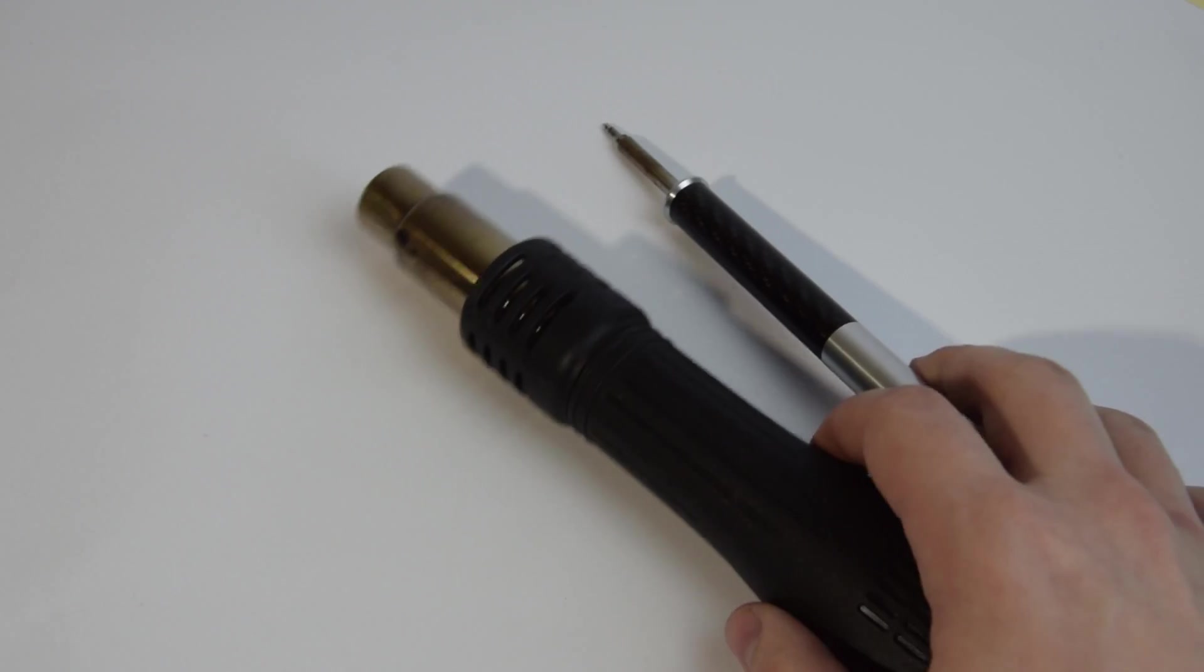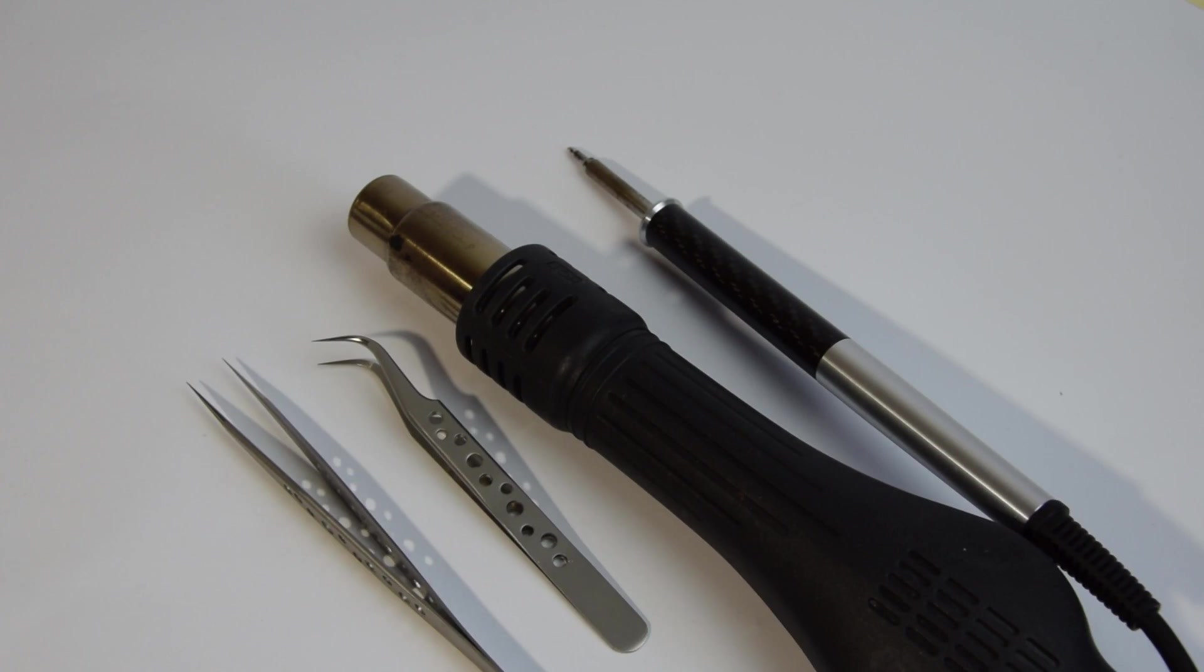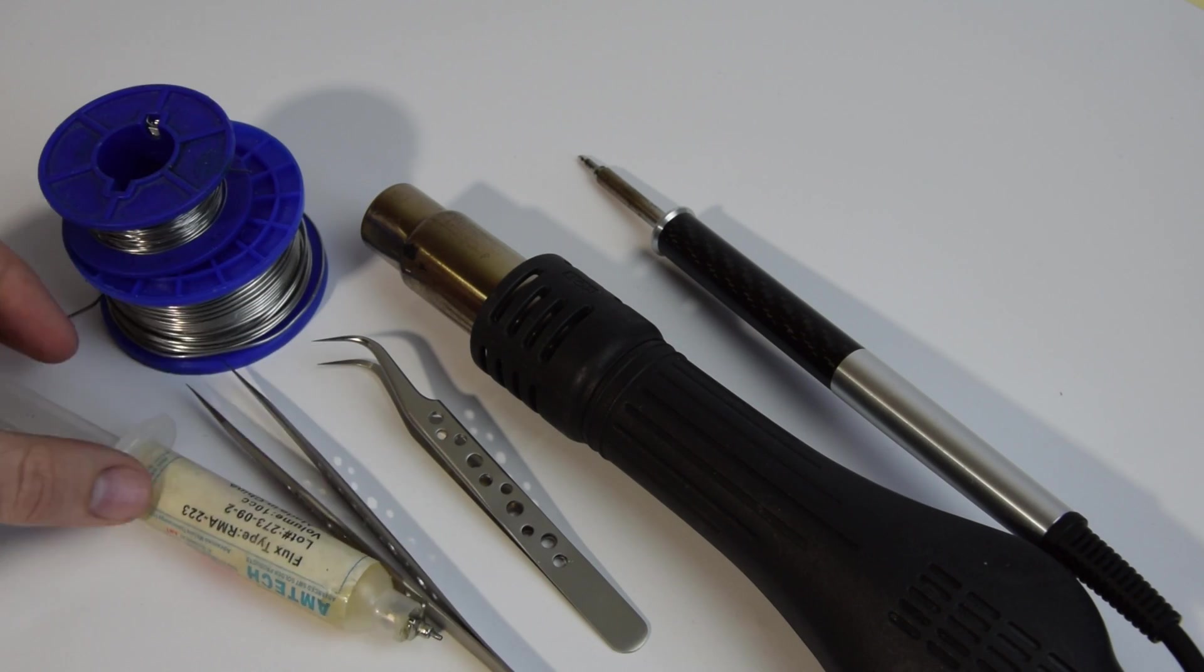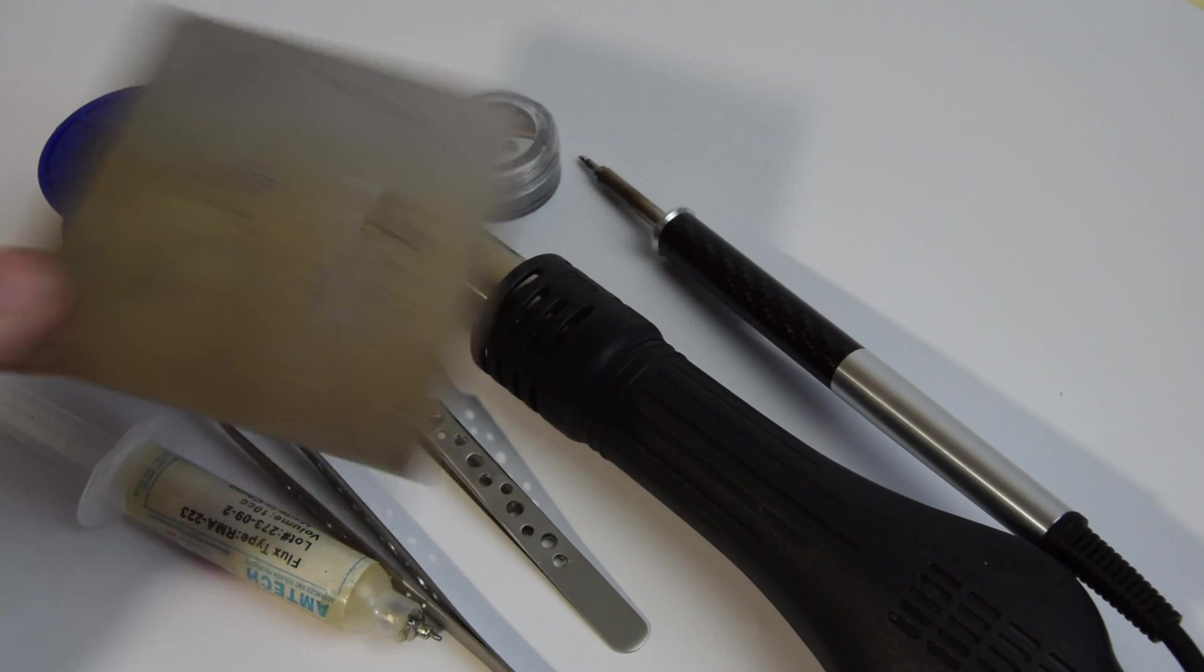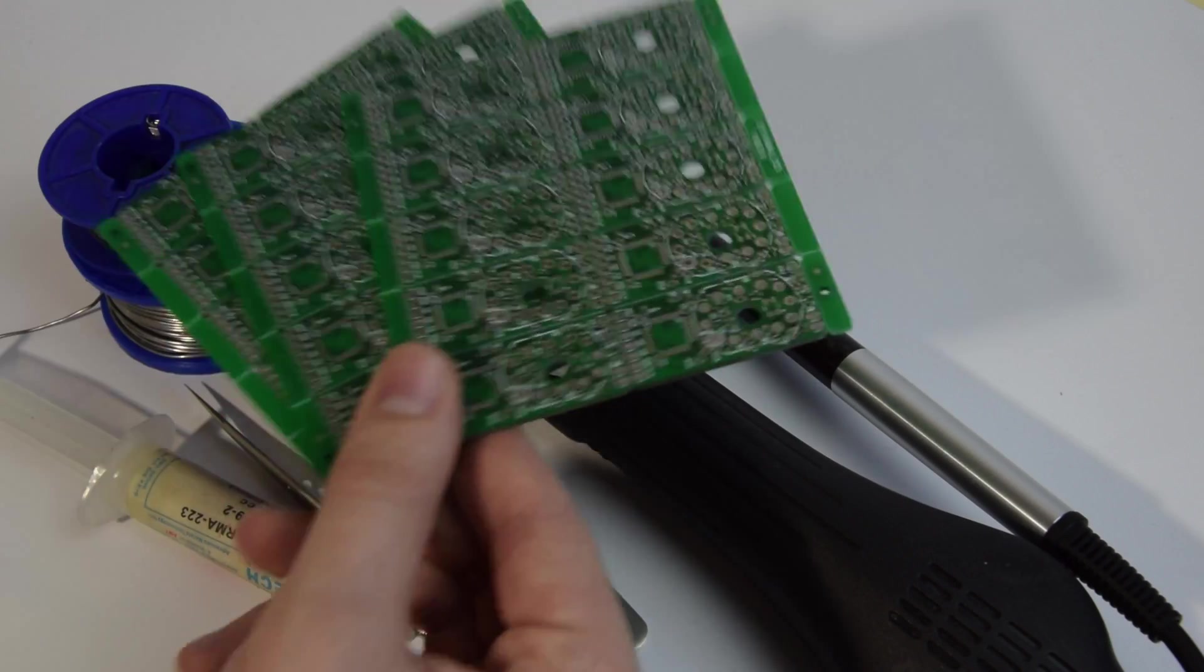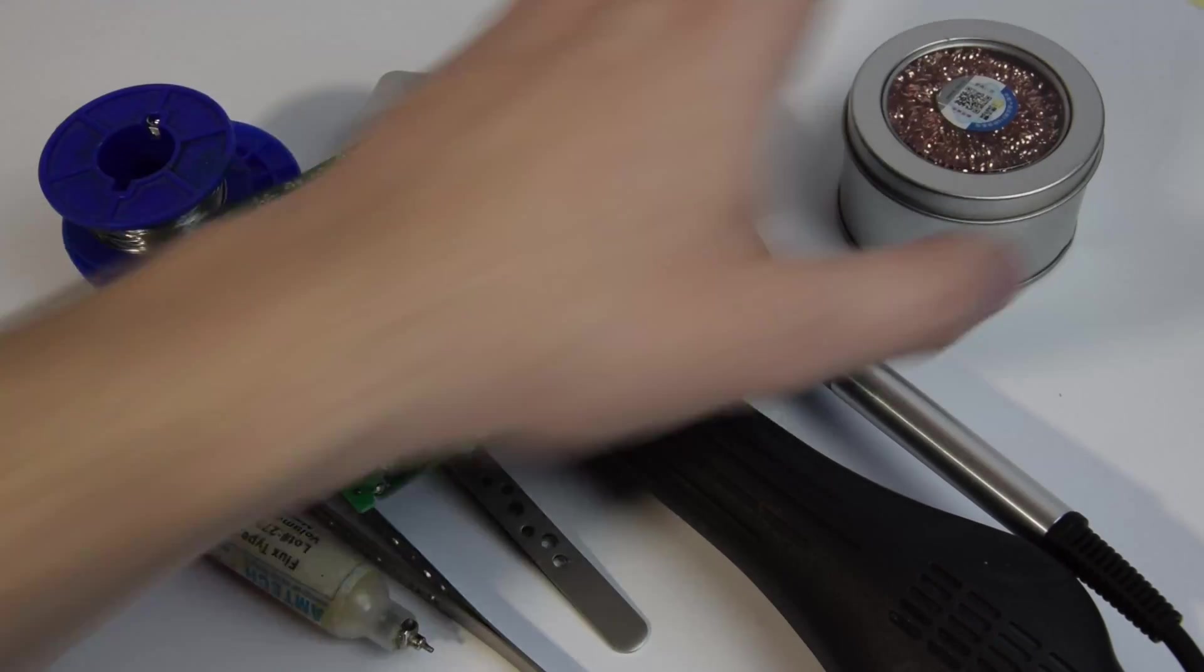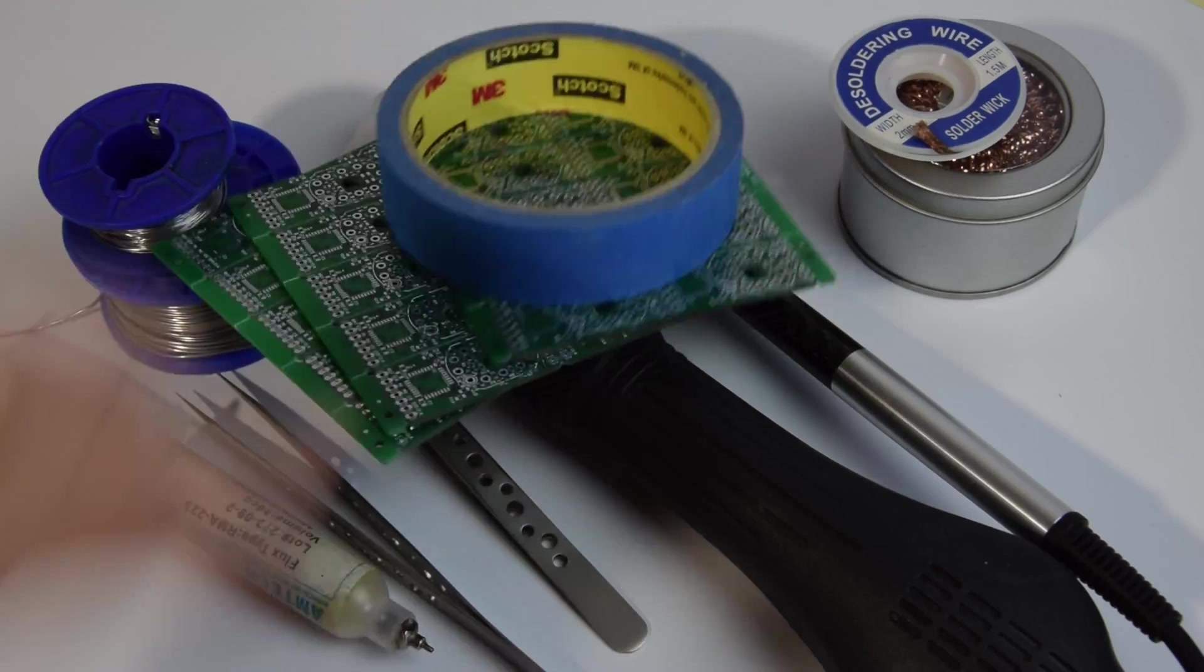The tool list is a bit longer: two soldering stations, tweezers, solder, flux, solder paste, stencil for the paste, something flat and flexible, more PCBs, tip cleaner, solder wick, and tape.